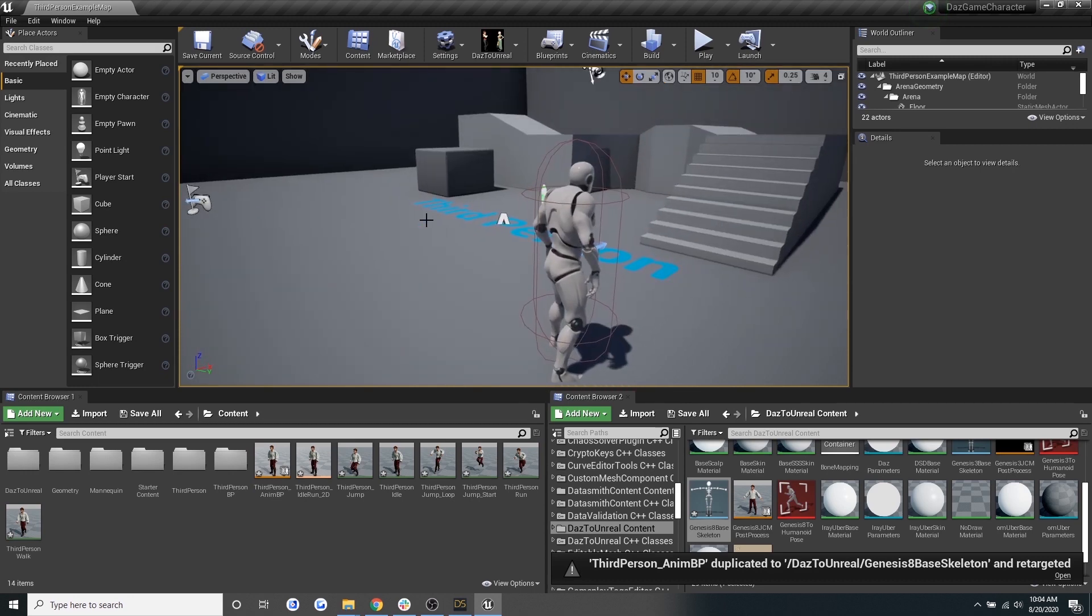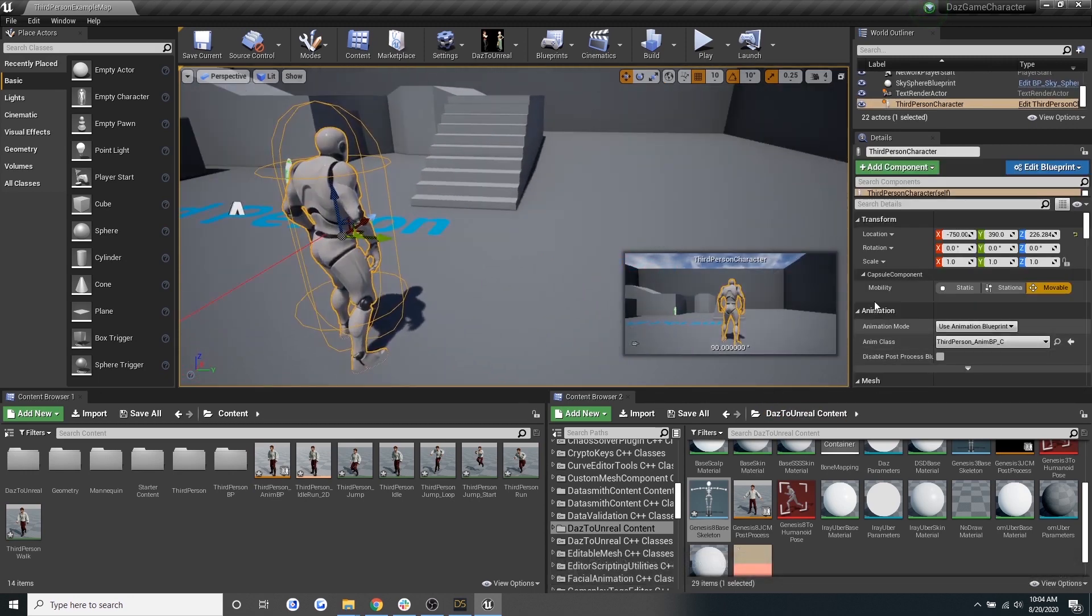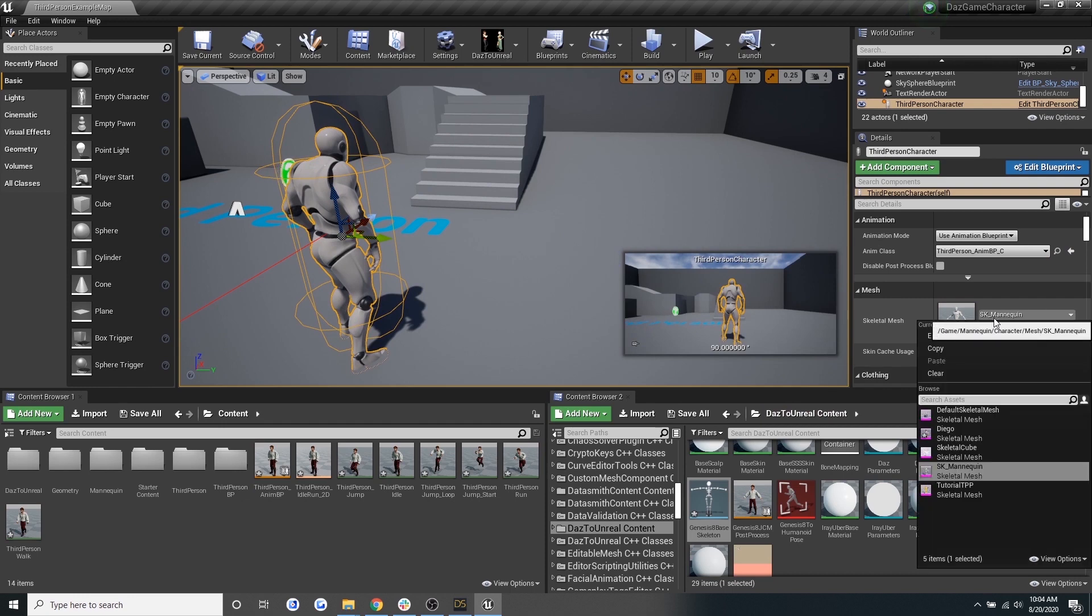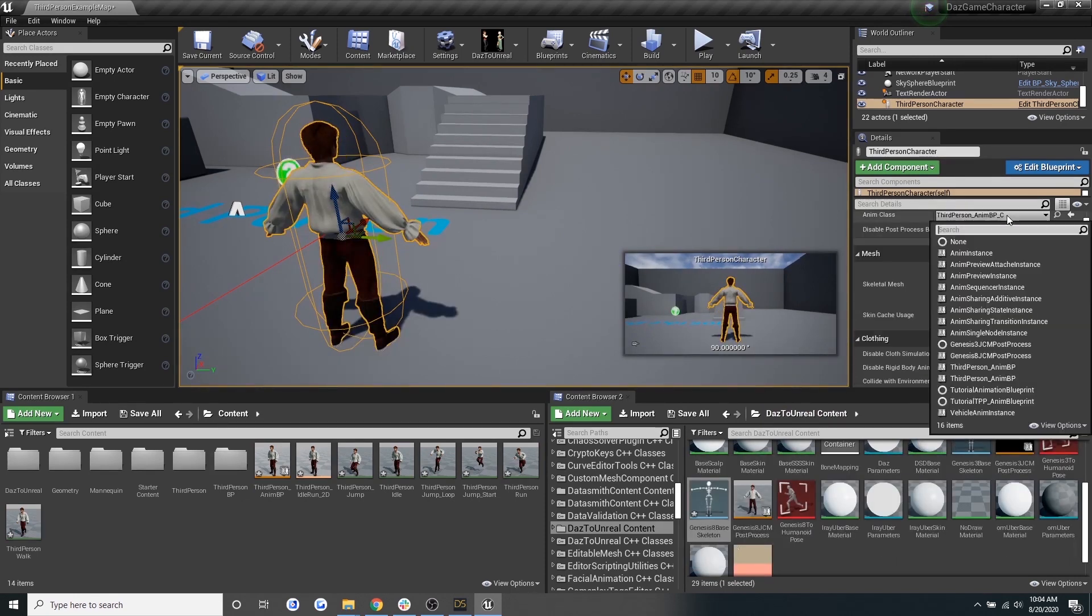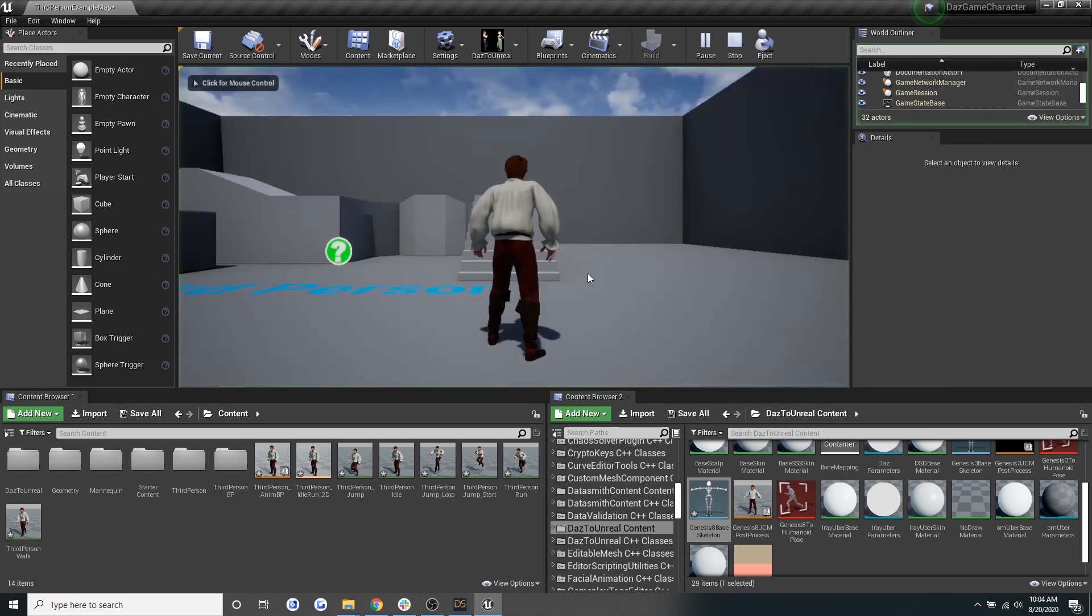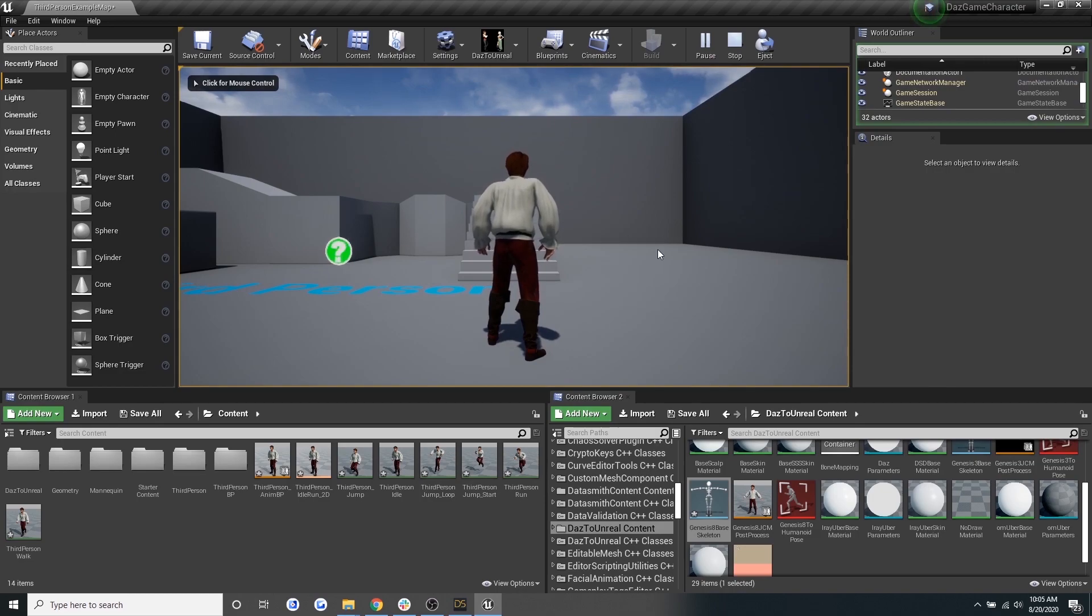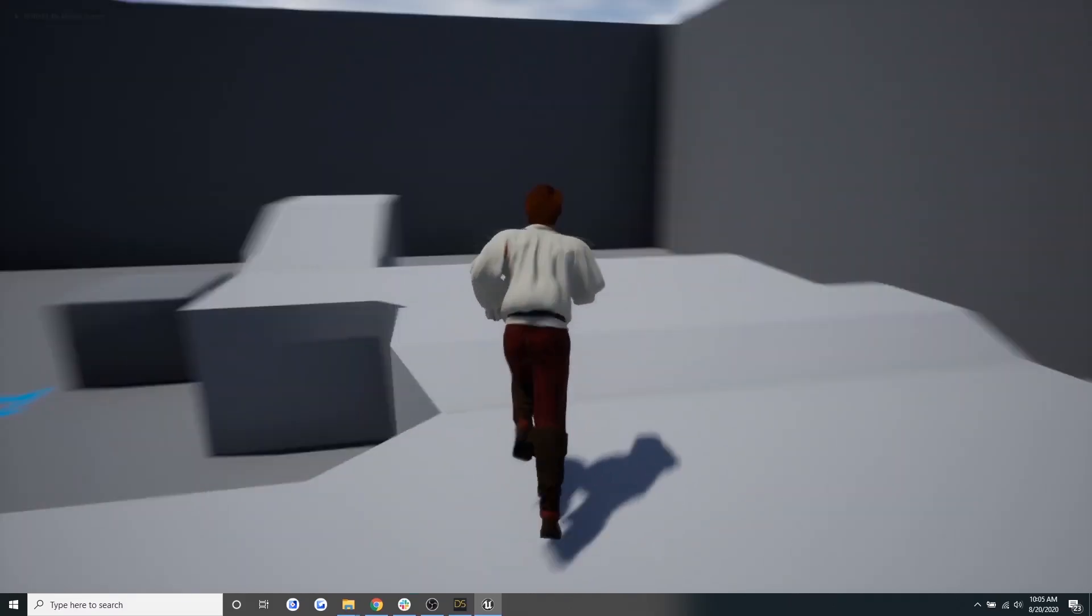Now let's go to the viewport and select our character. Let's replace the skeleton with our Daz character. Then let's change the animation class to the third person animation blueprint. And then when we hit play, you'll see that the Daz character has inherited all of the animations from the Unreal Engine mannequin.